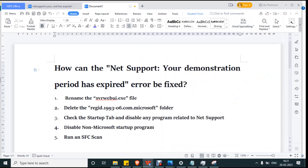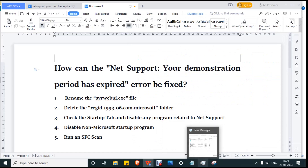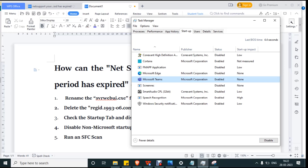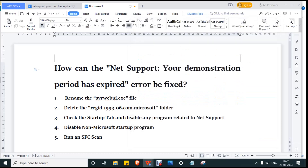The fourth step is to disable non-Microsoft startup programs as well. Go back to Task Manager. For example, Microsoft Edge is enabled — click on it and click Disable. Microsoft Teams is also in the startup settings, so click on it and disable it. Then close Task Manager.